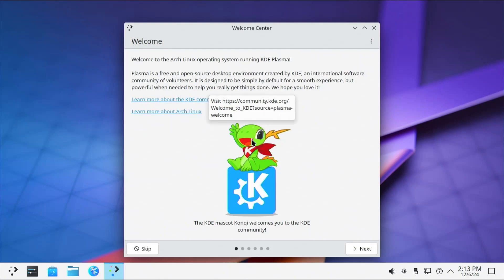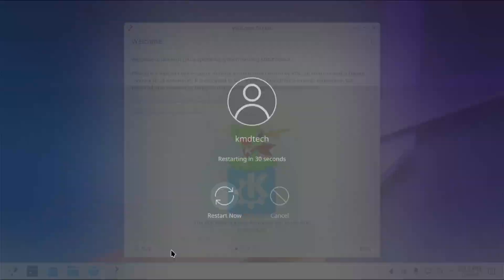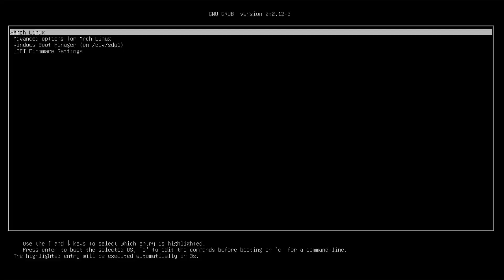Now I'm logged in. I'm going to restart my computer to confirm that I can boot into Windows. Select Windows.